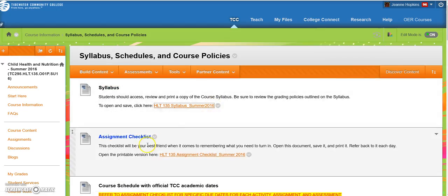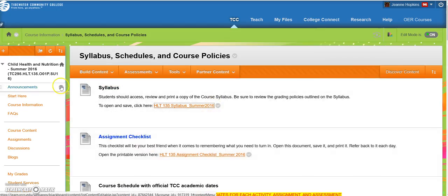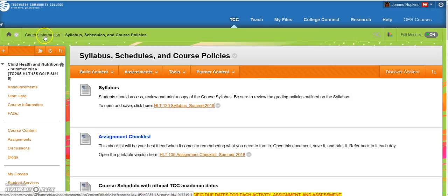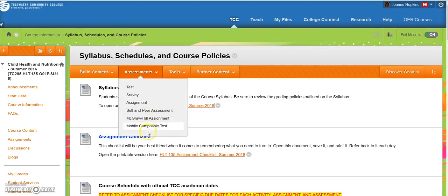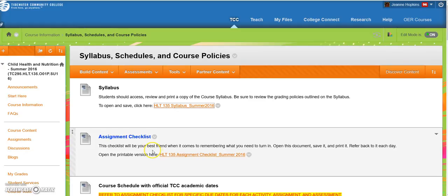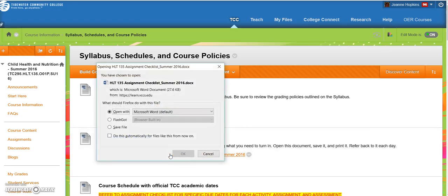Next, your Assignment Checklist. So here, you can follow where you went. You went to Course Information, and then Syllabus, Schedules, and Course Policies. In here, you'll see the Assignment Checklist. You click on that, and it'll give you the option to open it.